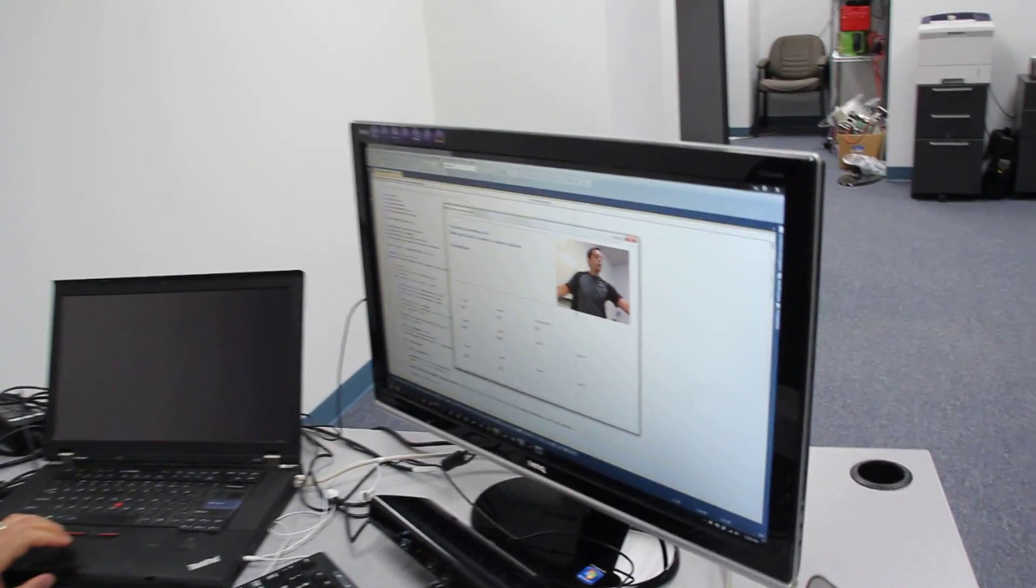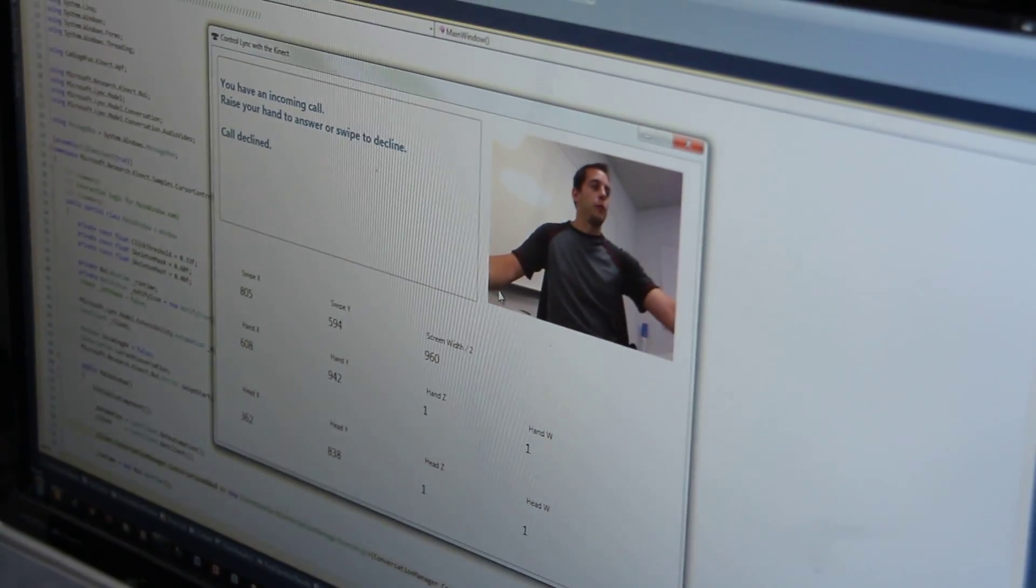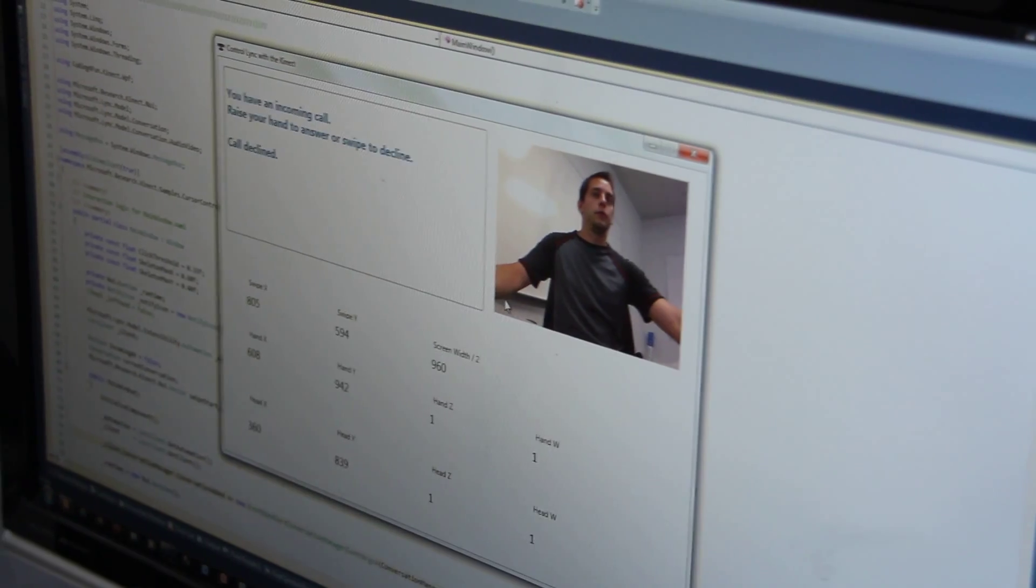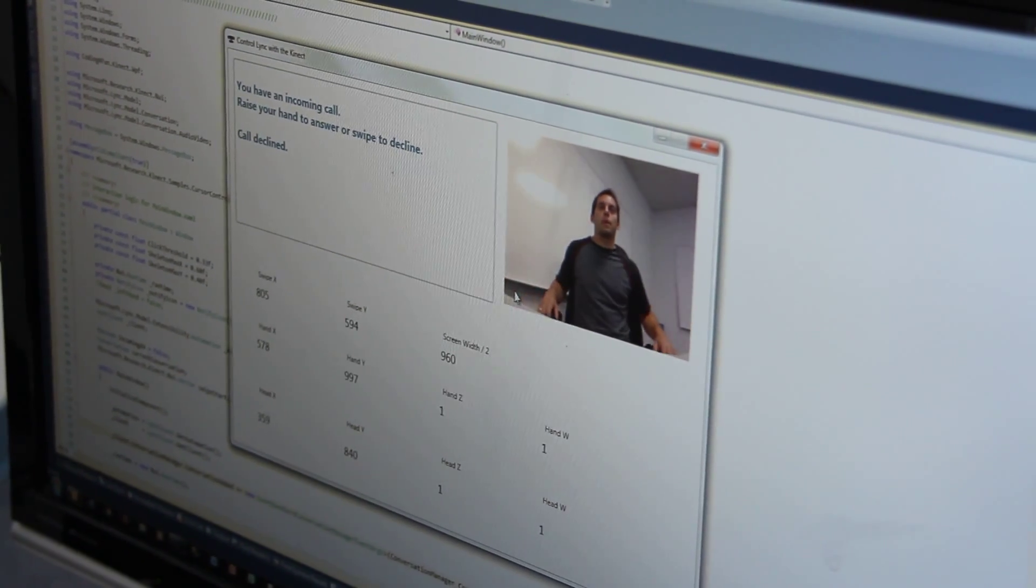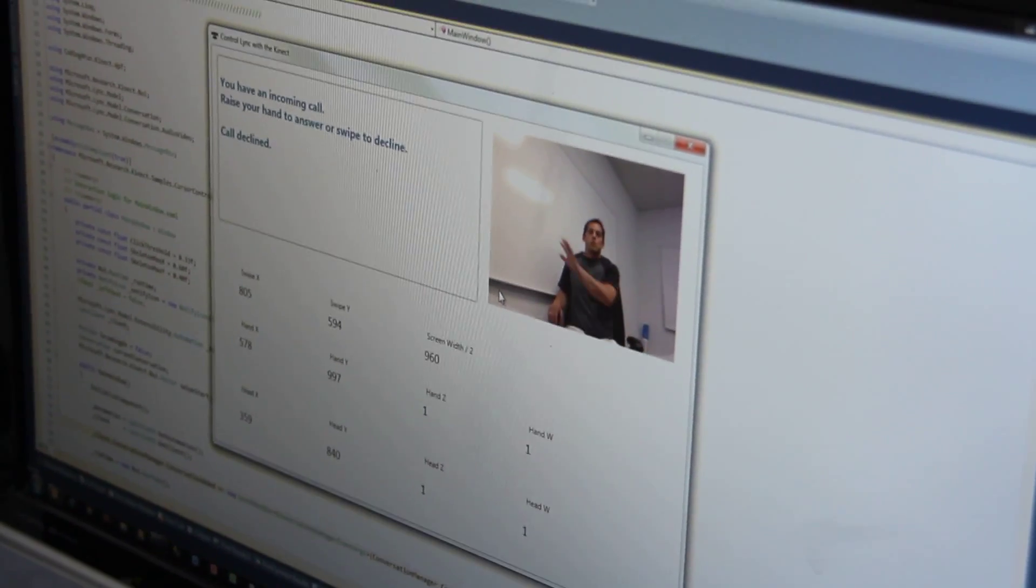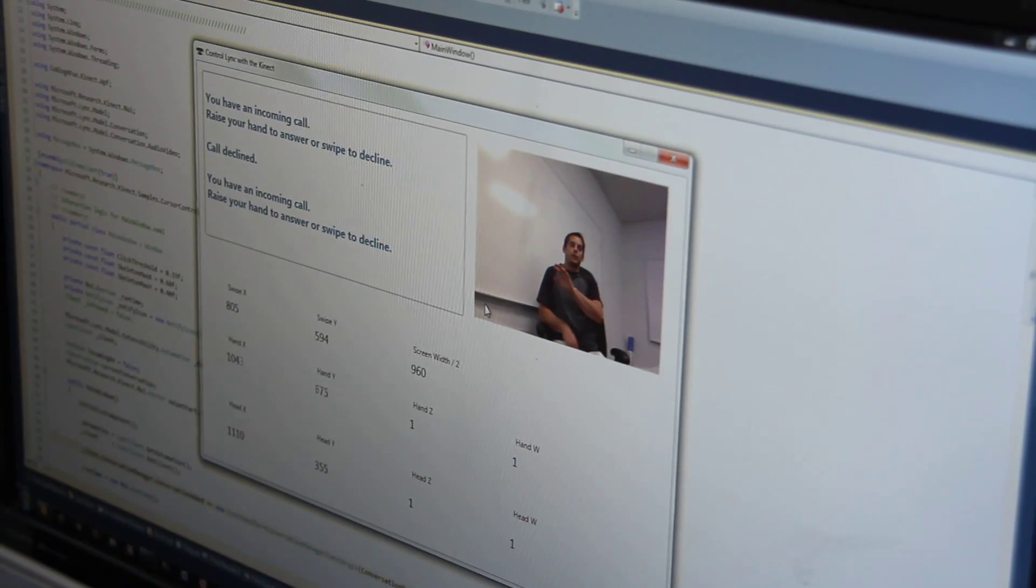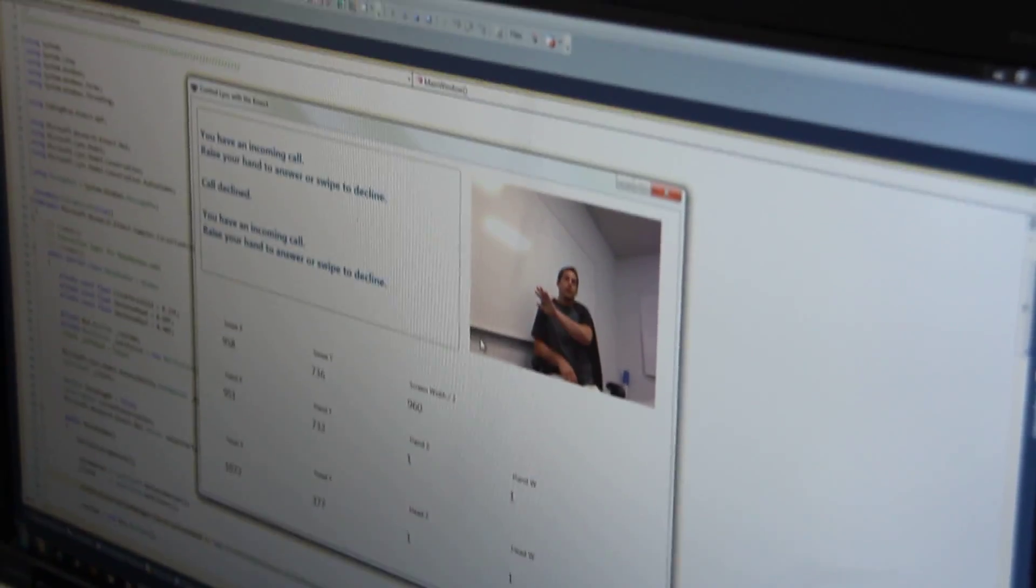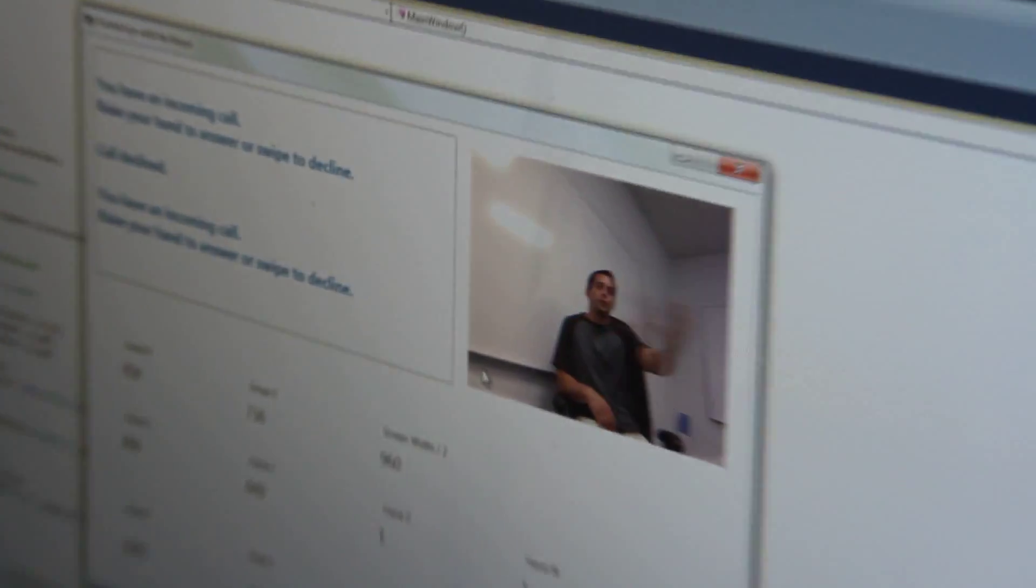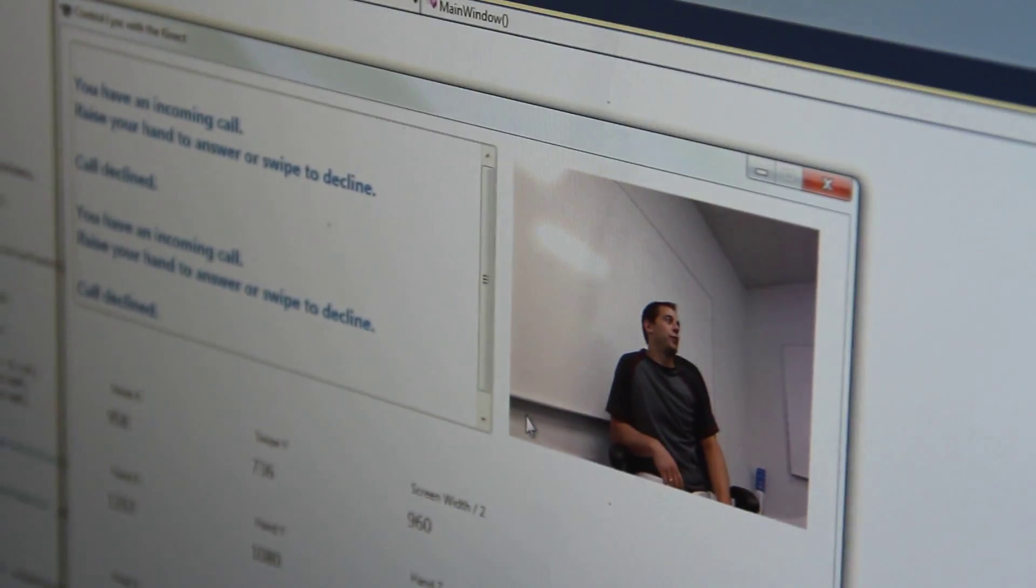And so what we can do is I will start a video call from another machine. Make sure it's got my hand. So it tells me I've got an incoming call. I can swipe it away so the call's declined.